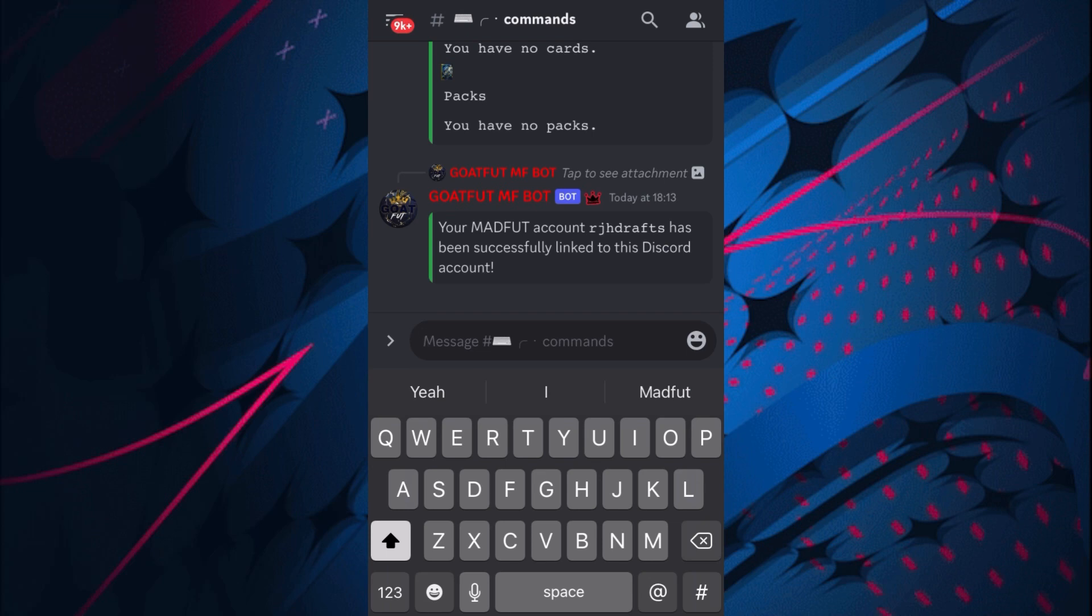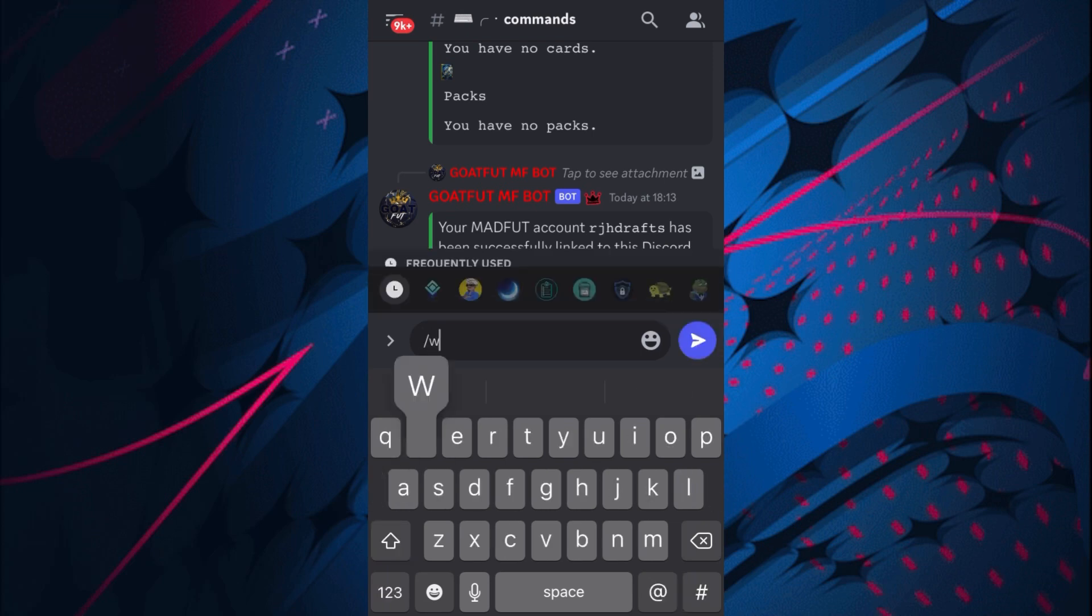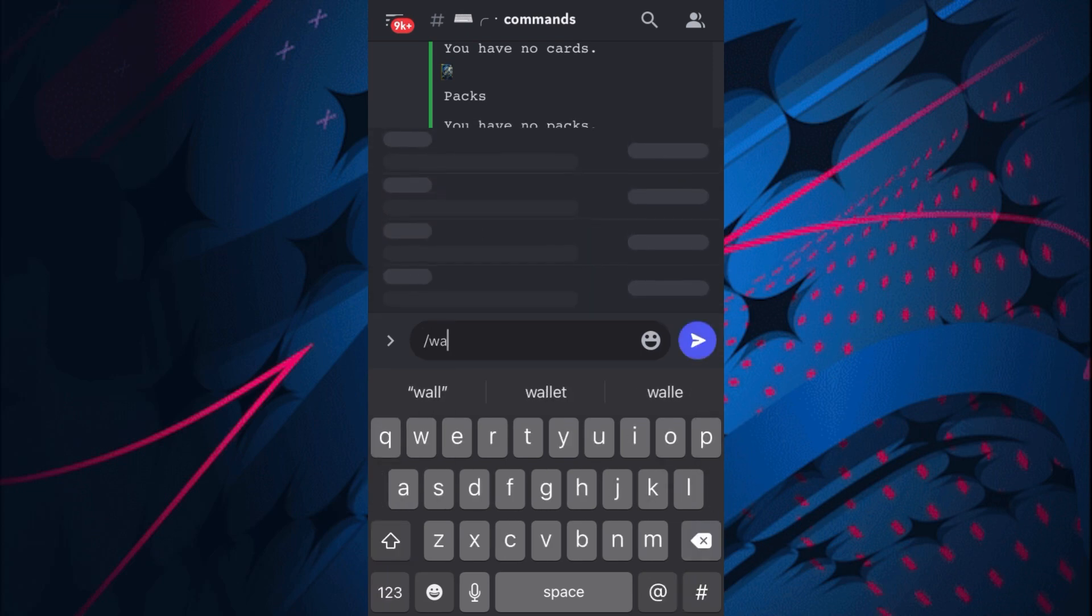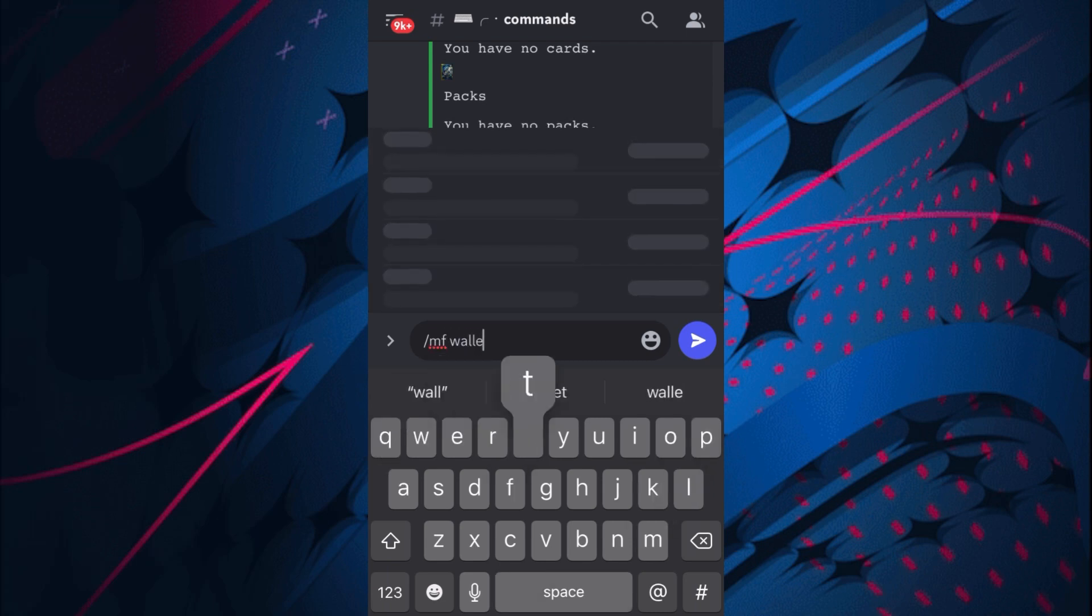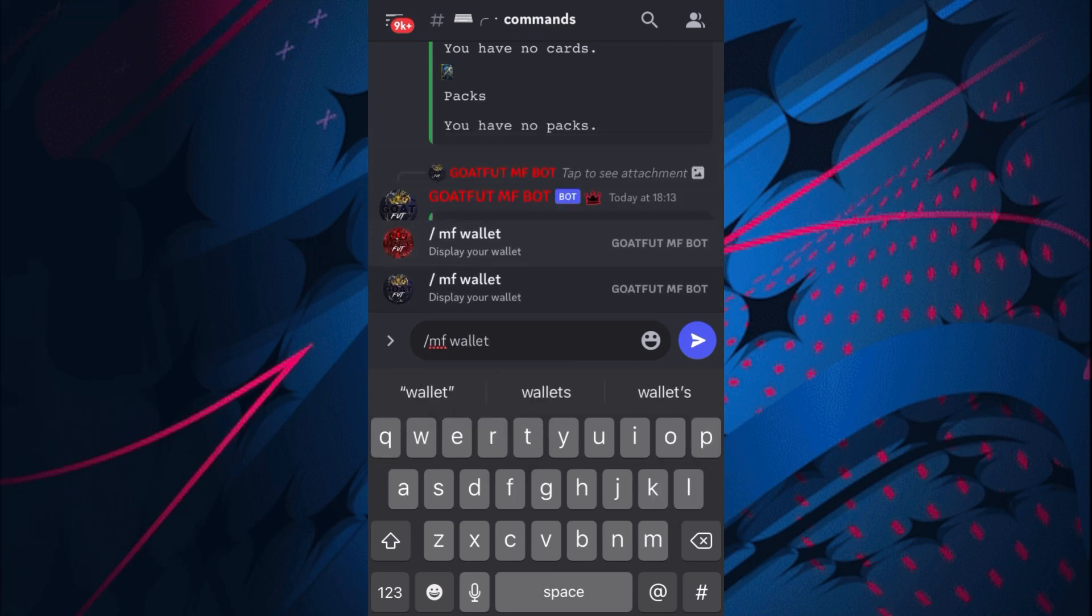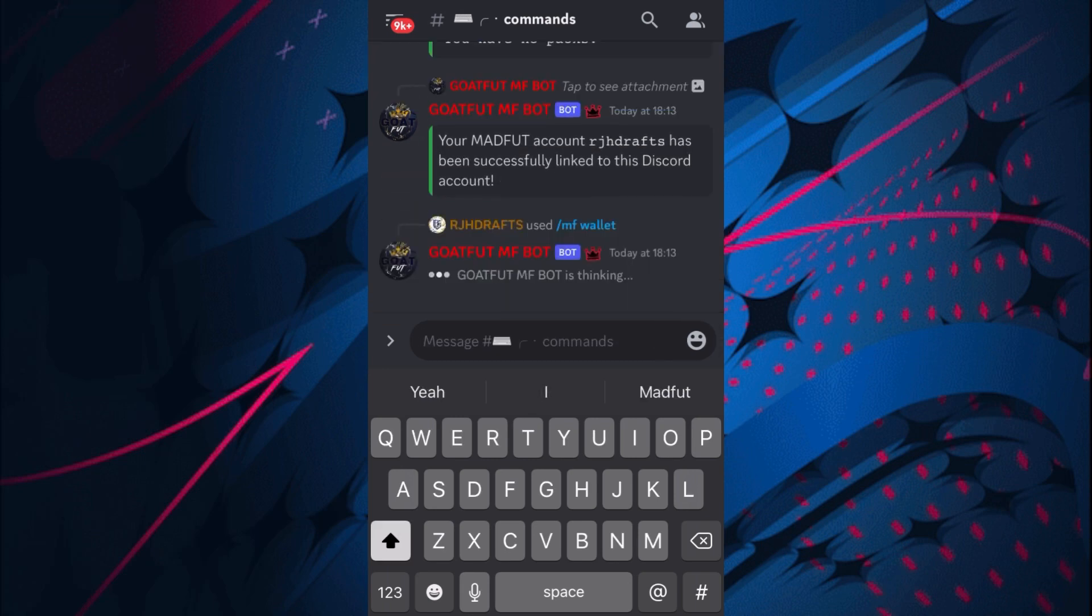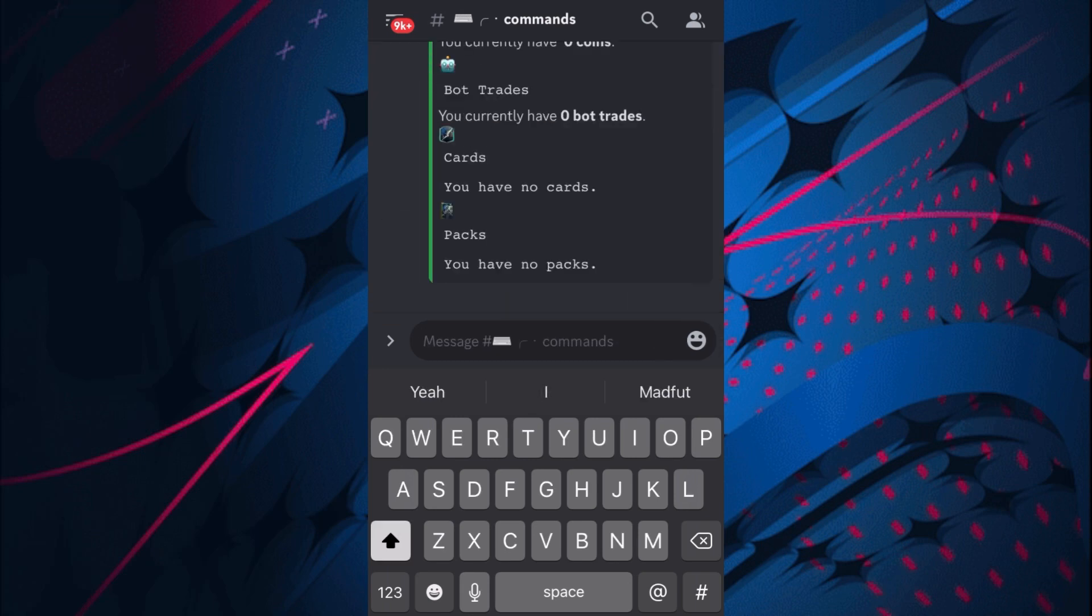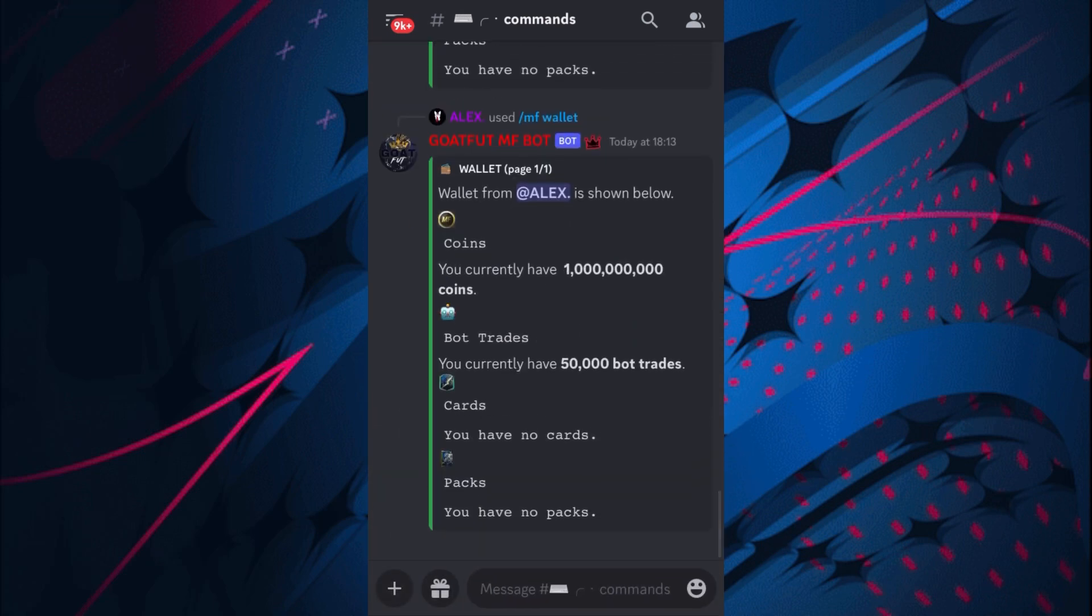As you can see, my account was successfully linked. It's very simple from there. If you want to check your wallet, just put /mf wallet and use the blue logo. Check out what your wallet is.